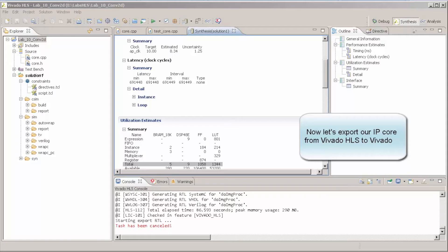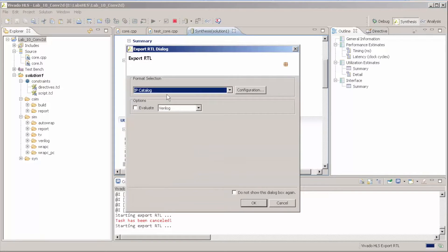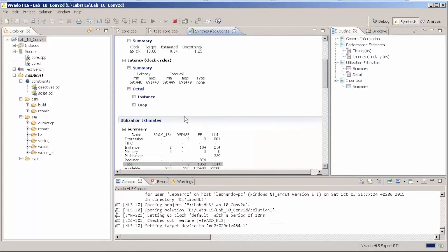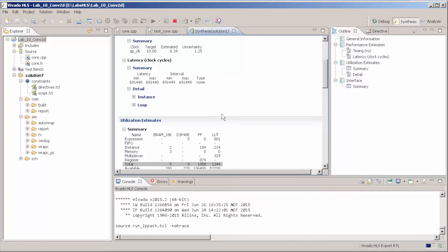After the synthesis is done and we tested our testbench with the generated HDL code, it's time to export this IP core and use it in Vivado. We're going to click here to export the RTL and send it to the IP catalog. Now let's switch to Vivado and create a project with Zynq and this IP core.